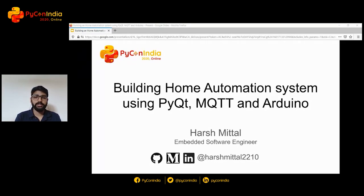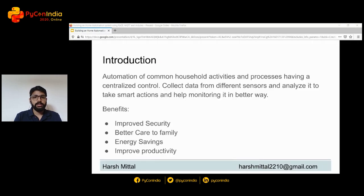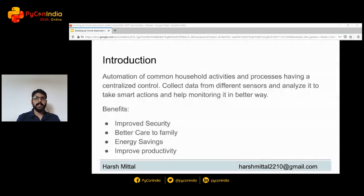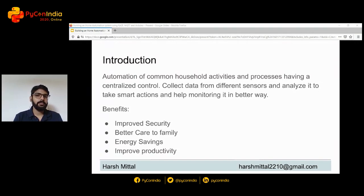I hope you enjoy this talk because this is something you should definitely try and it will make your life a lot easier. I'll be providing all the source code — please refer to the link for the complete source code discussed today. Let's start with the introduction. You must already be aware of what home automation is — it is automating all your different household activities using different sensors.